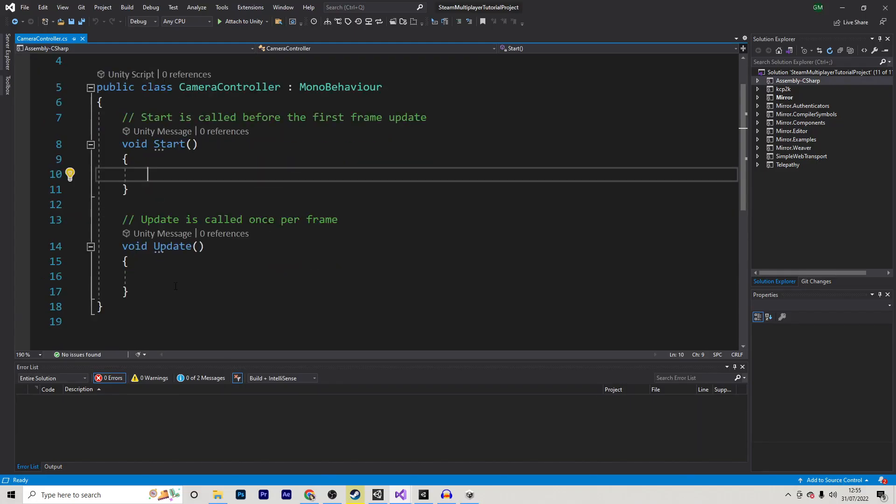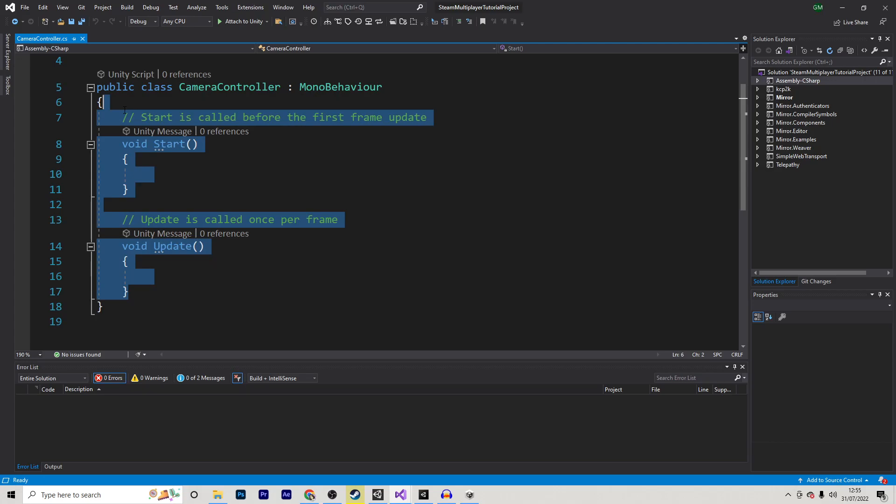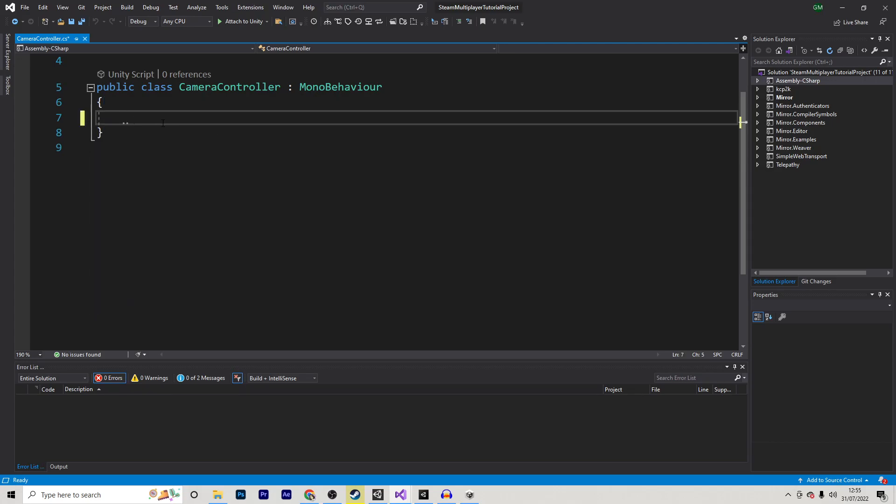Next up, inside of the script, I'm going to remove both of these functions, and I am going to write my script that will control my camera. In my case, I just wanted to follow my player with an offset.